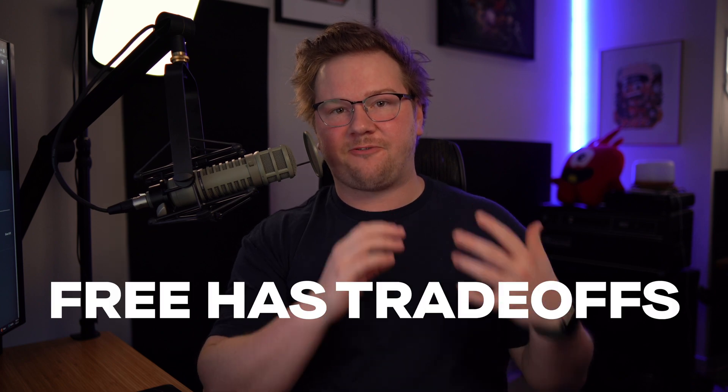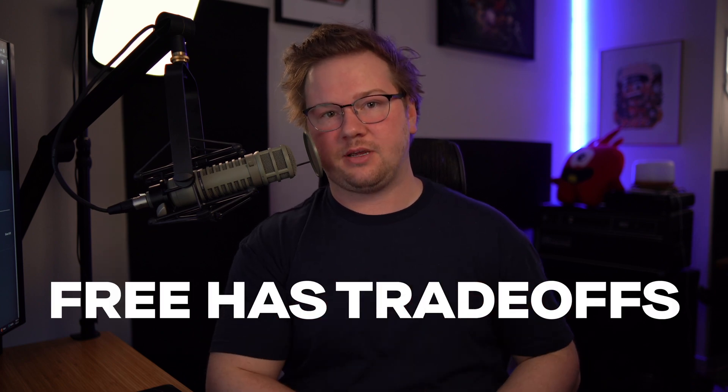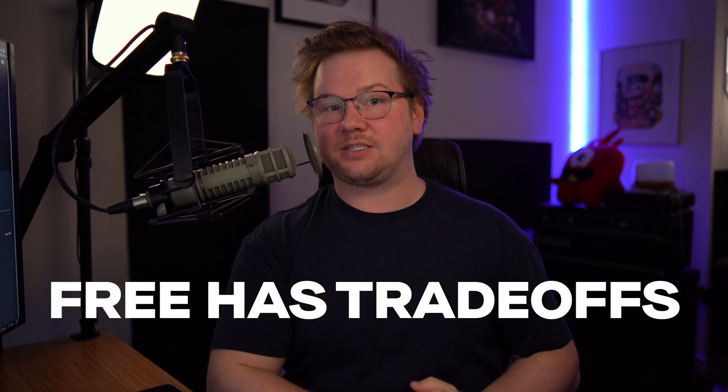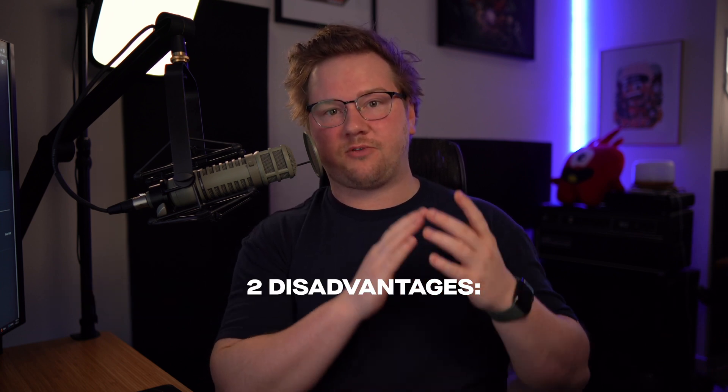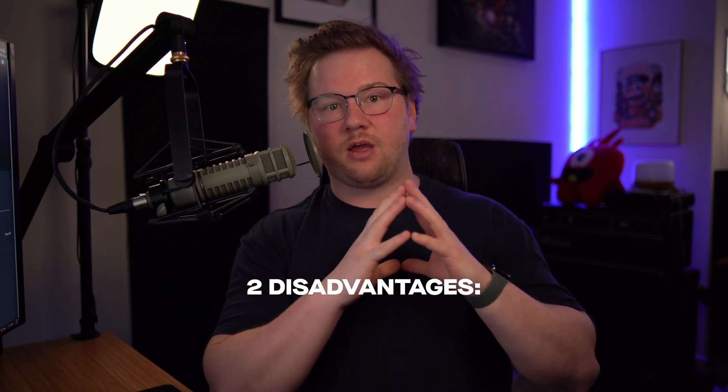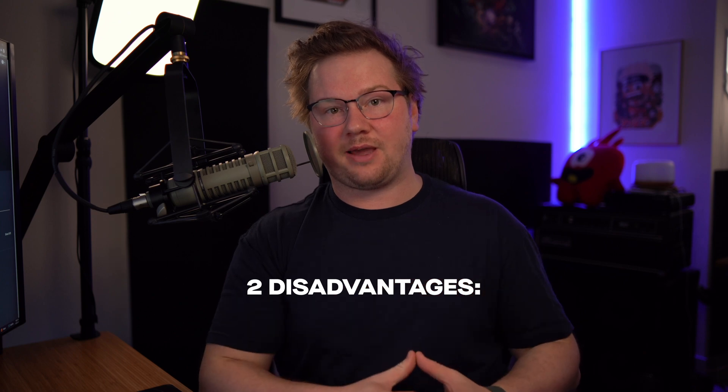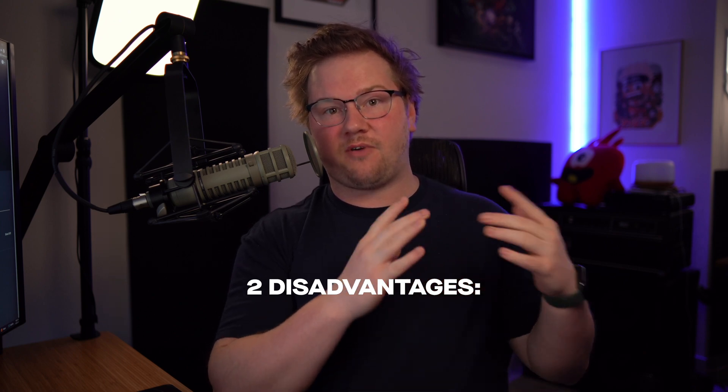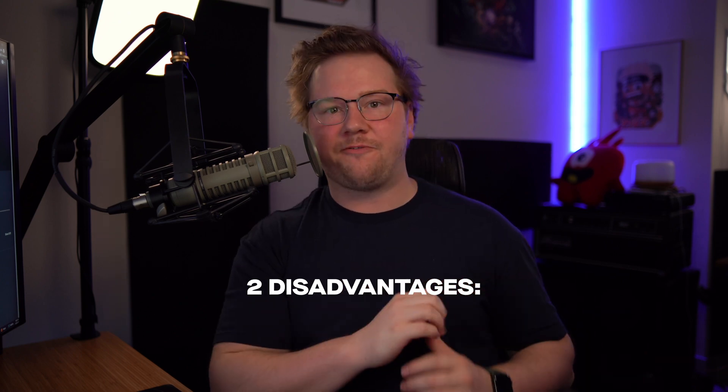Or you can join my Discord and post your settings and information in the SoundCheckMe channel and we'll help you out there as well. There's one other disclaimer in this video that I want to talk about before we can actually dive in, and that is free has trade-offs. It also has advantages.